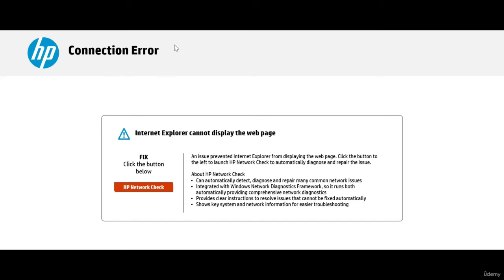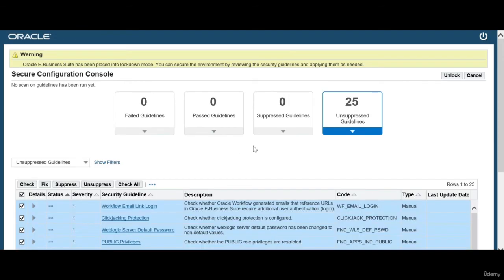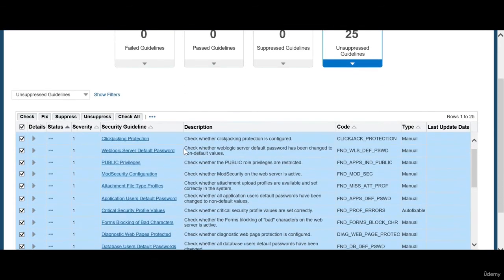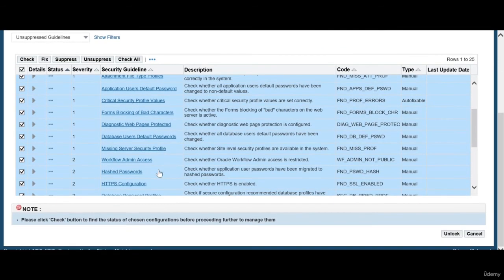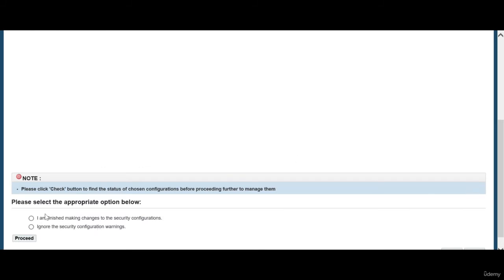I need to do a port forwarding. Let me validate my host settings. Yeah, it was a problem with my host file — I just updated the correct host file so now I'm able to access the application. This is the first time you see this, so what you have to do is say 'unlock all' and say 'I am finished making changes to the configuration file', then say proceed.